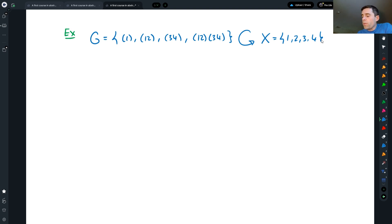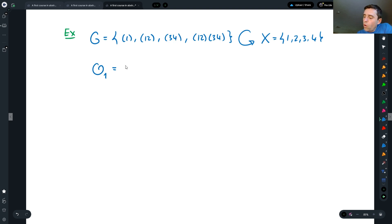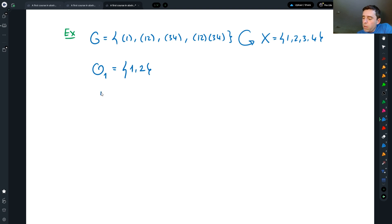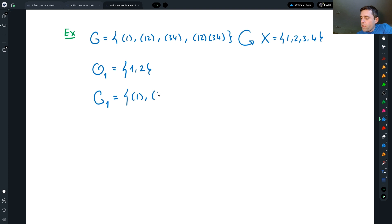Let's remember what is the orbit of 1 under this action. I can get to 1 itself, or I can get to 2 and nothing else — so the only elements in the orbit are 1 and 2. What is the stabilizer of 1? The stabilizer of 1 would be those elements in the group that fix 1. The identity fixes 1, (1 2) doesn't, (3 4) fixes it, and (1 2)(3 4) doesn't. So the only elements that fix 1 are the identity and (3 4).